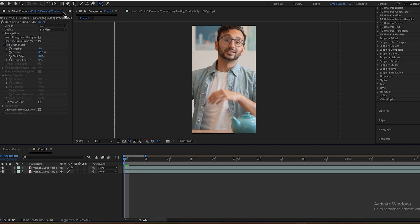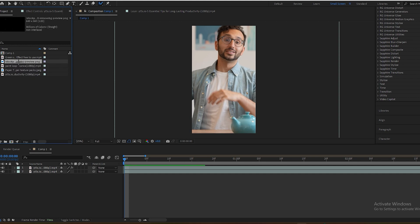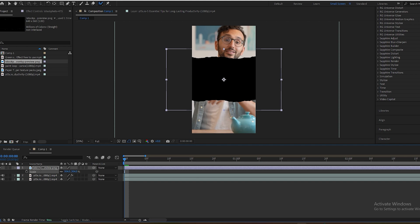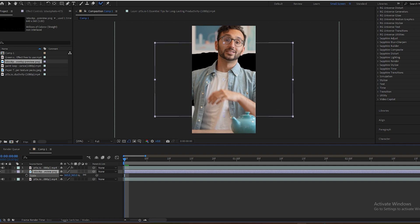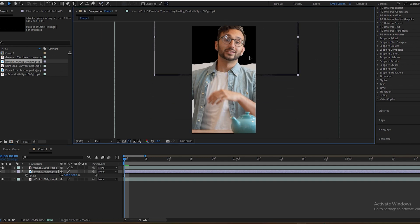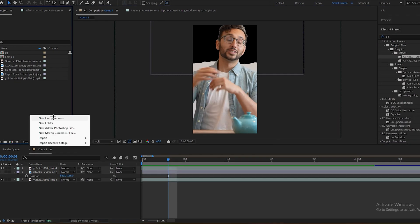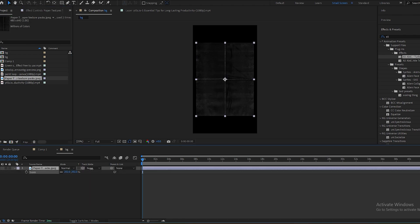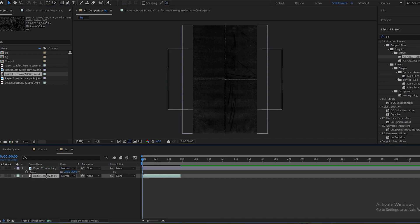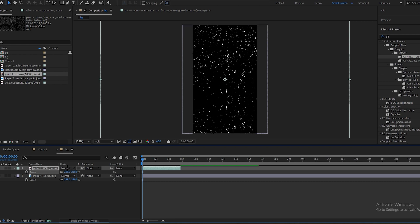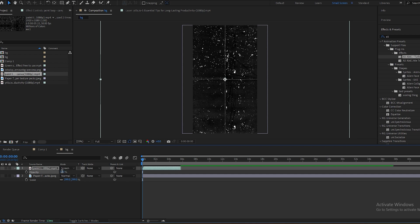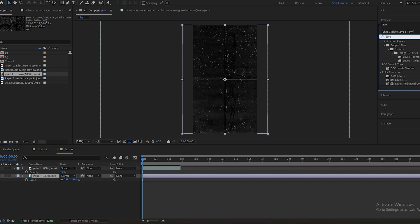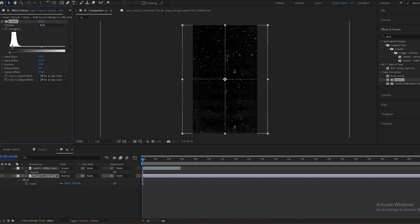Now go to the project panel, select this asset, scale it up, and drag it underneath the cutout clip so it moves behind the character. Scale it up. Make a new composition to create a background. Add the paper texture, scale it up, then add this other element, scale it up, and change its blending mode to Screen and set its opacity to 40 or 50. Now search for Levels and make the background darker.